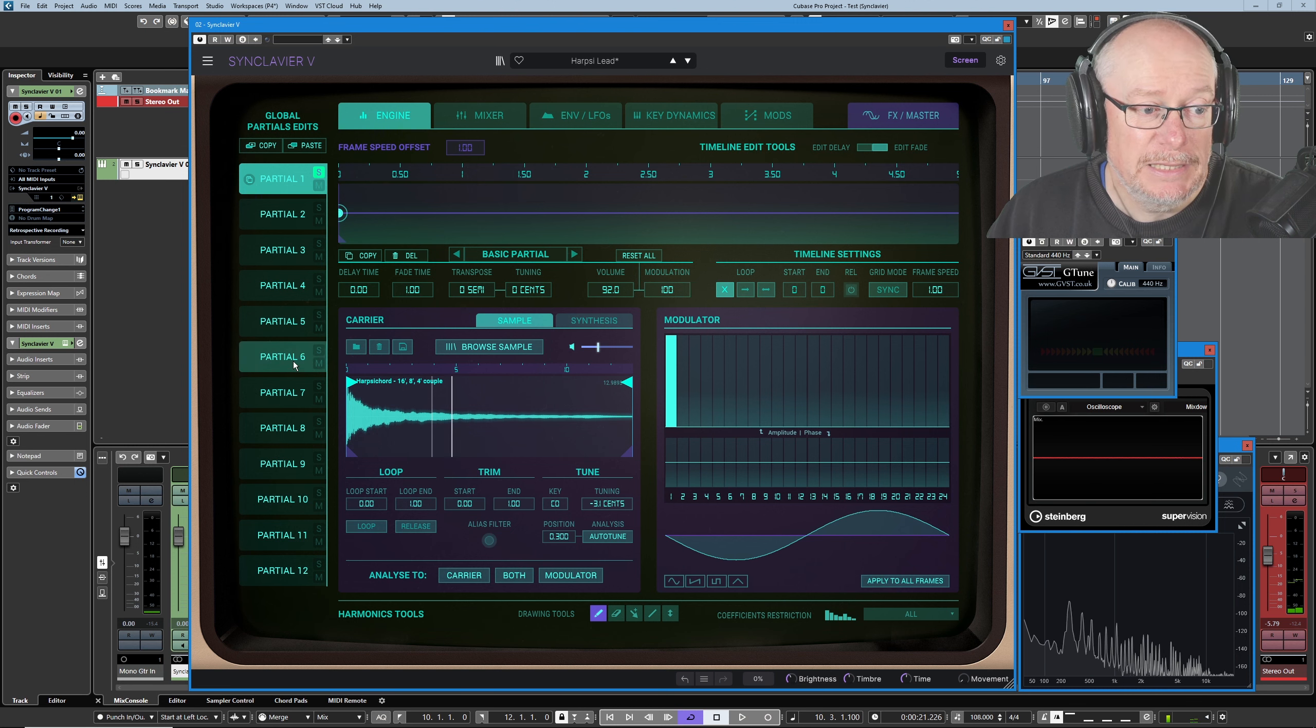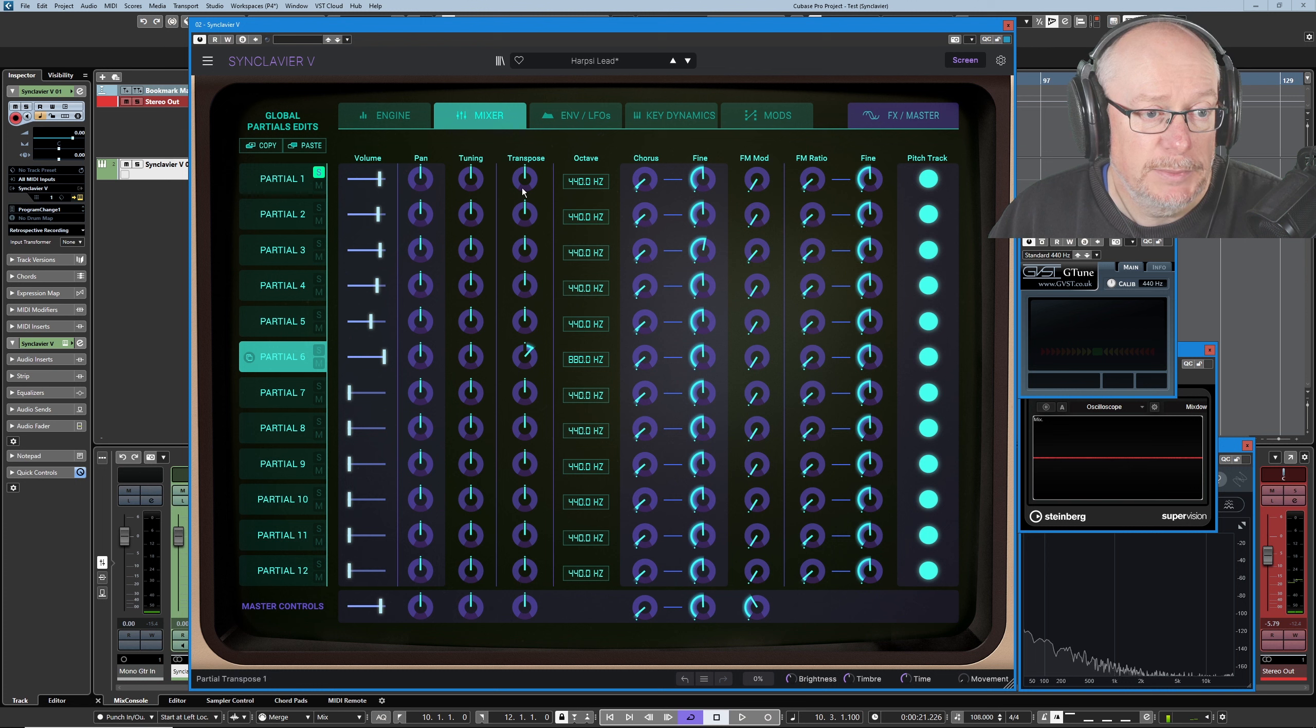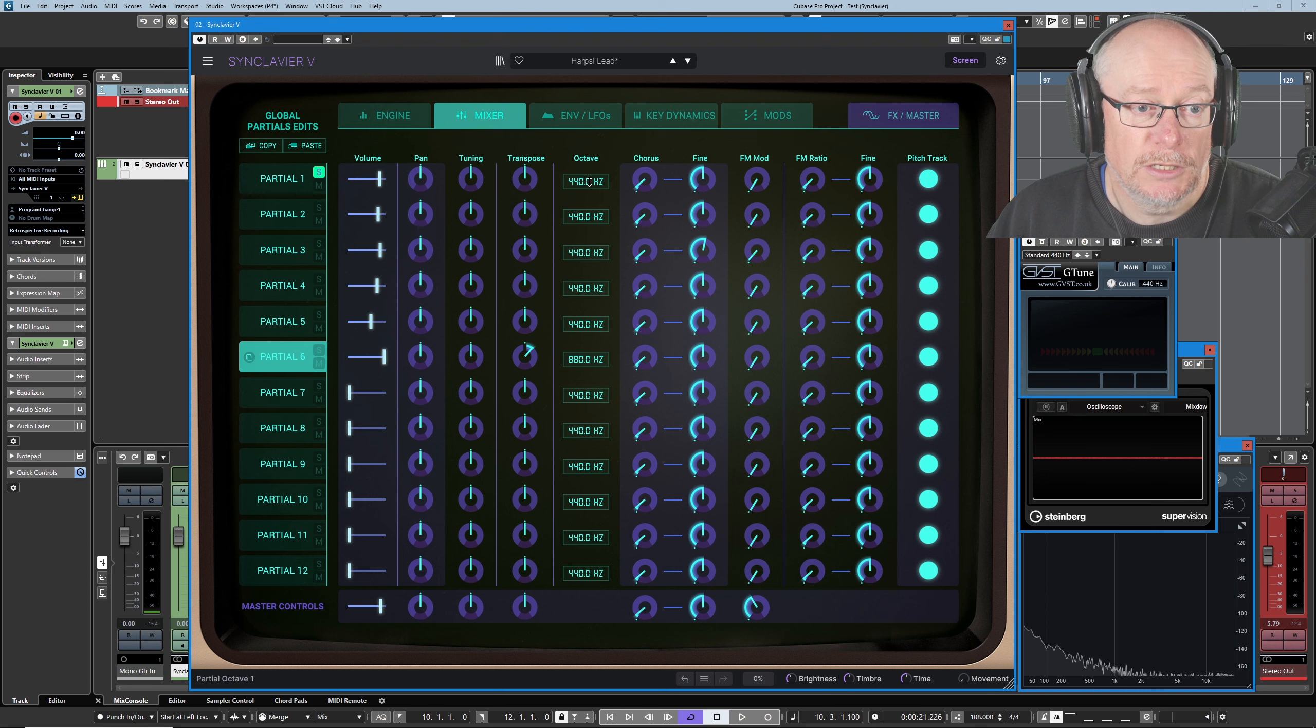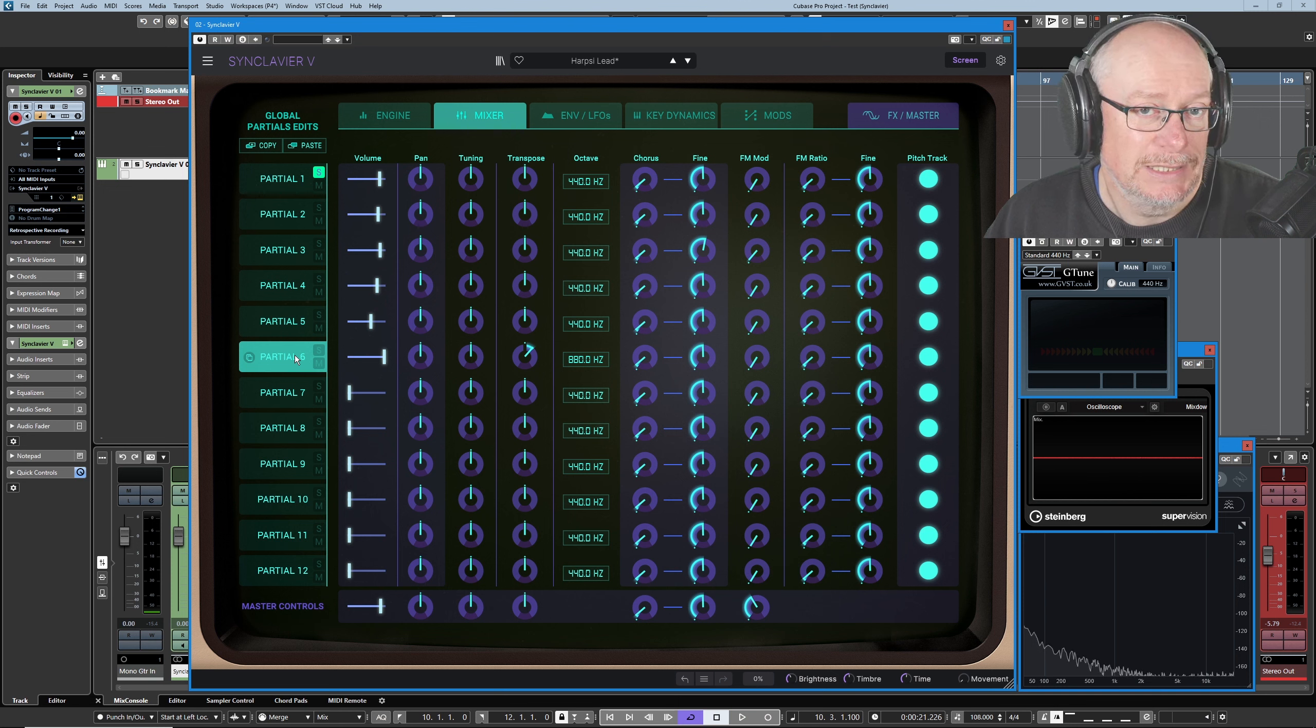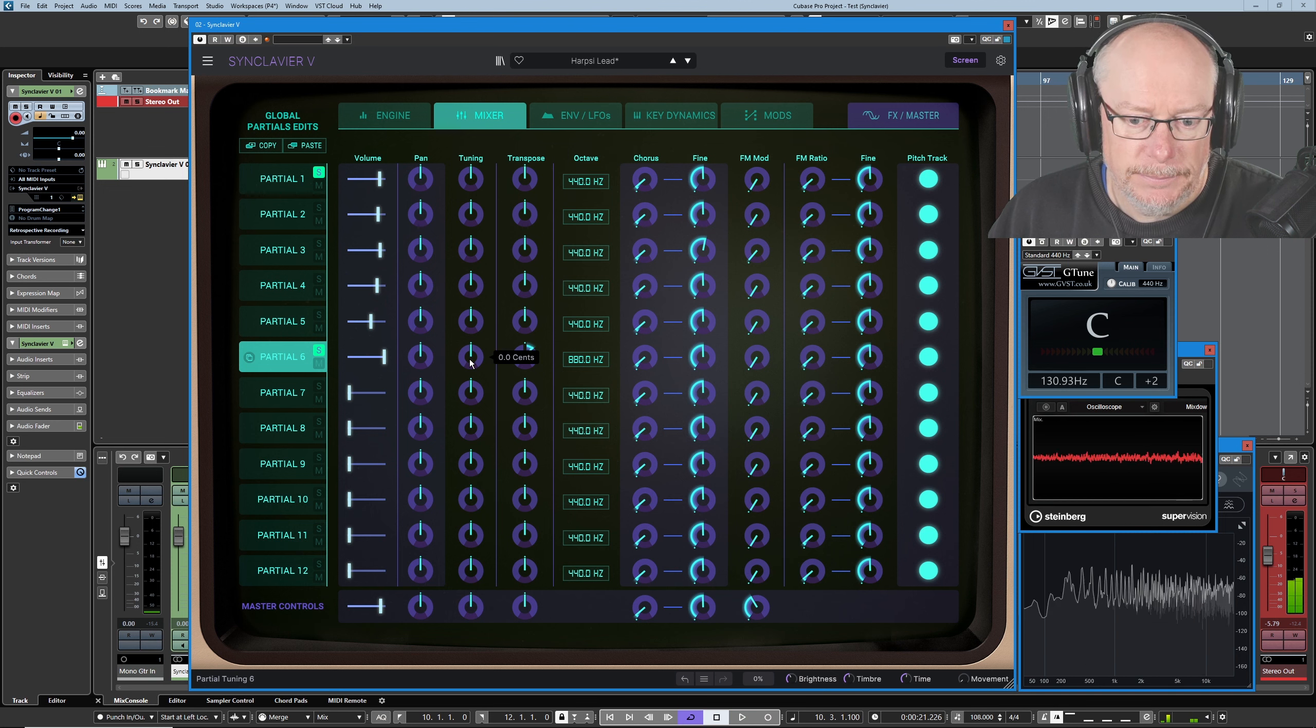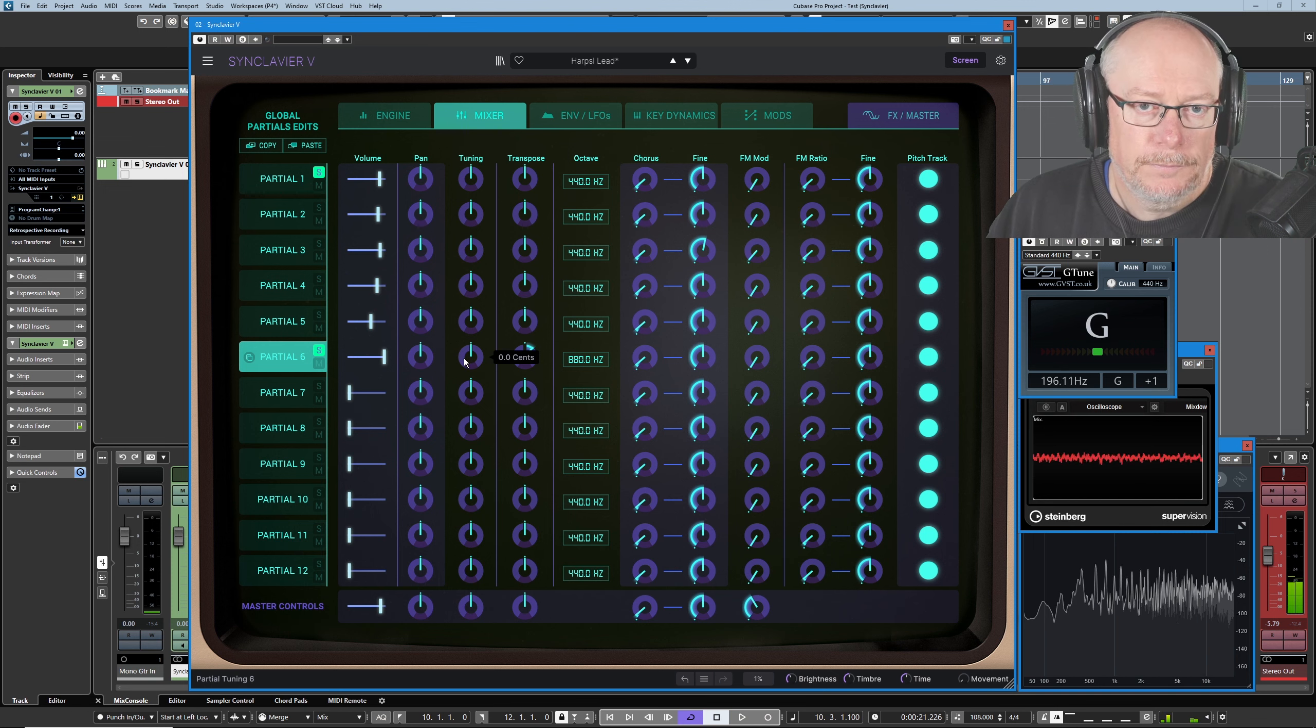Well, they're pitched very differently. The tuner is a really easy visual guide as to what's going on here. Partial six is playing a G. Partial one's playing a C, so they've clearly been detuned. Let's have a look over at the mixer to see how that's been done. So here's partial six, transposed up seven semitones, but also it's been pitched an entire octave higher as well. So this is 19 semitones.